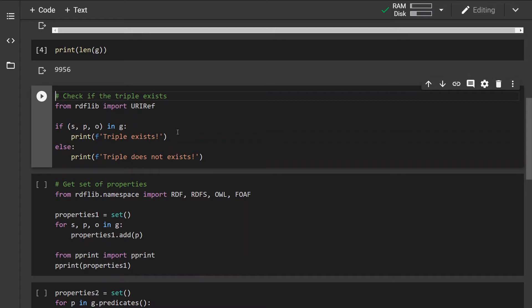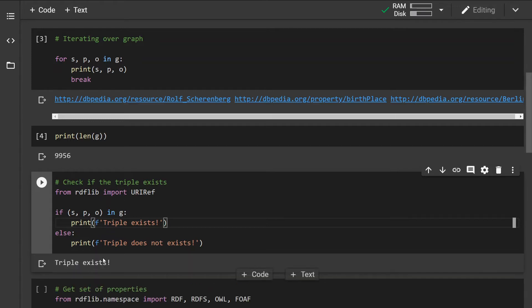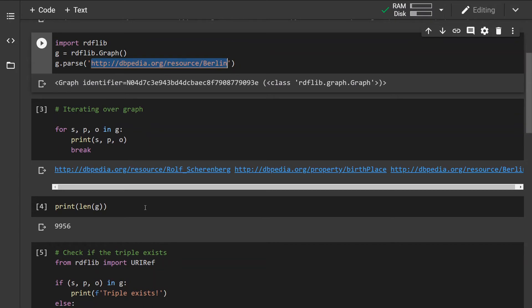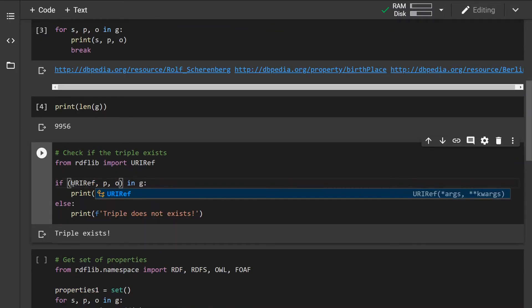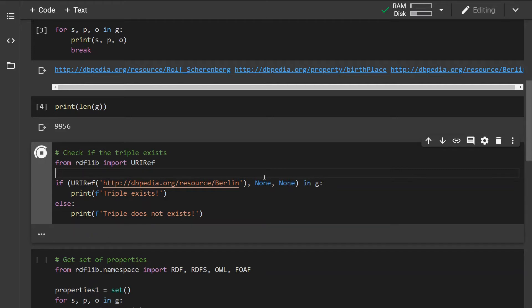Let's check if a specific triple exists in the graph. What I'm doing here is simply checking if the triple we just printed out exists in the graph — this should return true, which it did. Now let's check if a triple about Berlin exists. We specify the URI reference of the Berlin entity and leave the predicate and object unspecified, since we just want to know if any triple exists. Indeed it does. But if I change this to another city like Paris, we can see that triple does not exist.